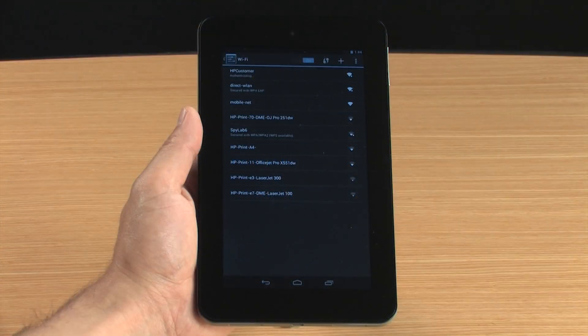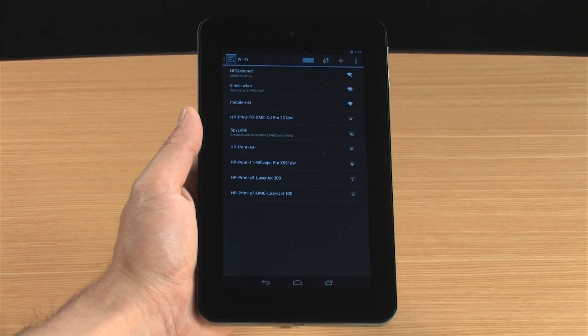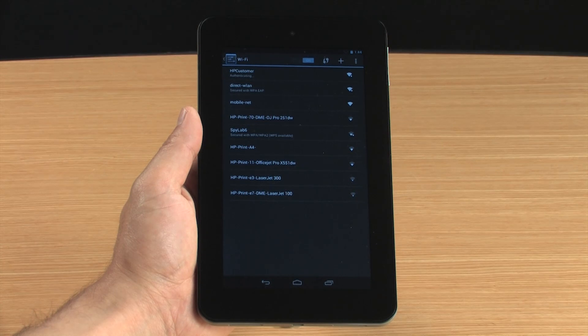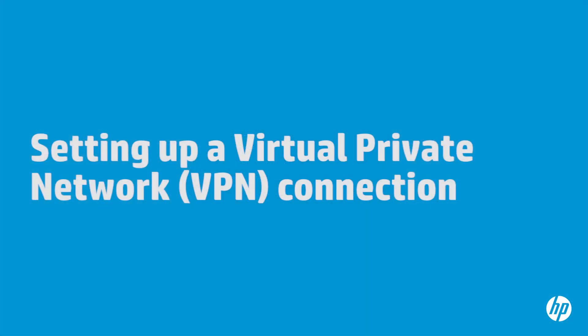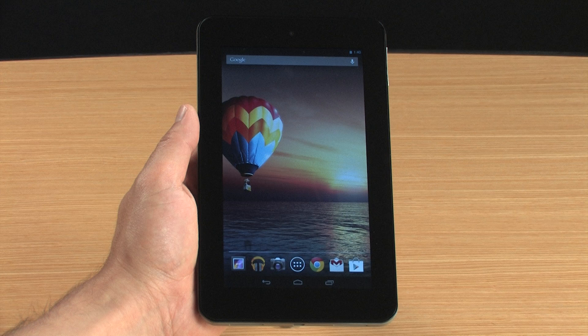The network and password are saved automatically, so you won't need to re-enter the password each time you connect to the network. A VPN allows you to connect your tablet to a private network, such as at your workplace or at school.